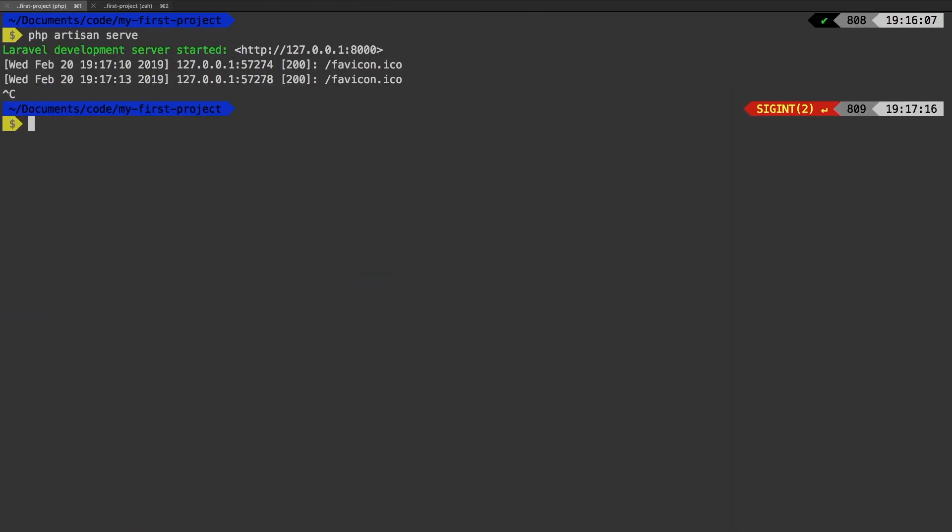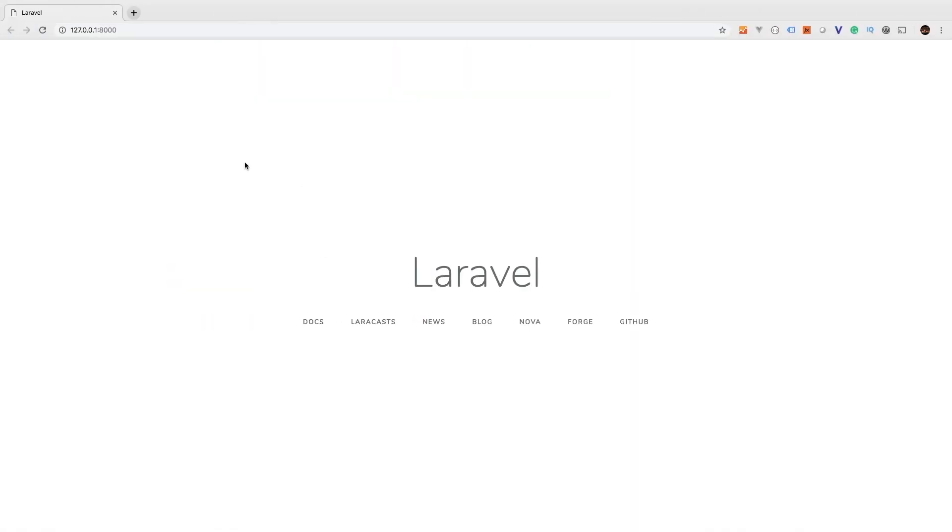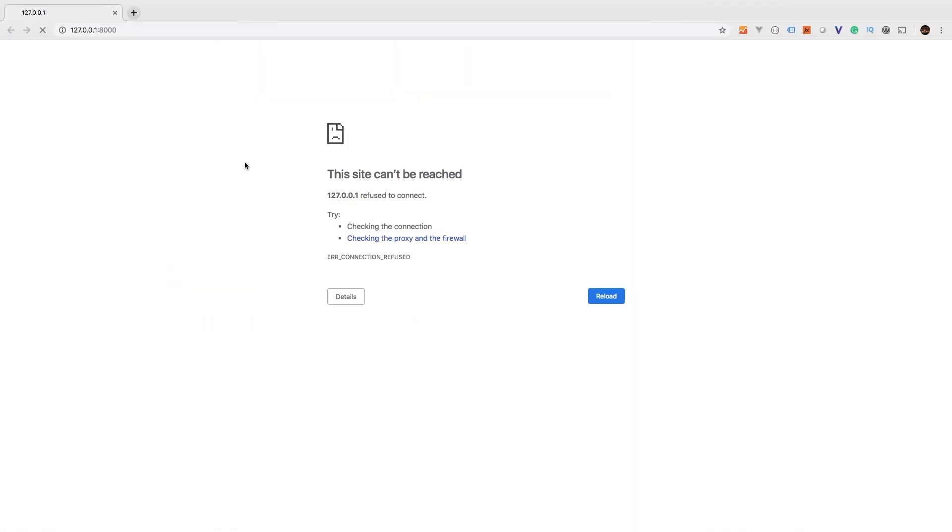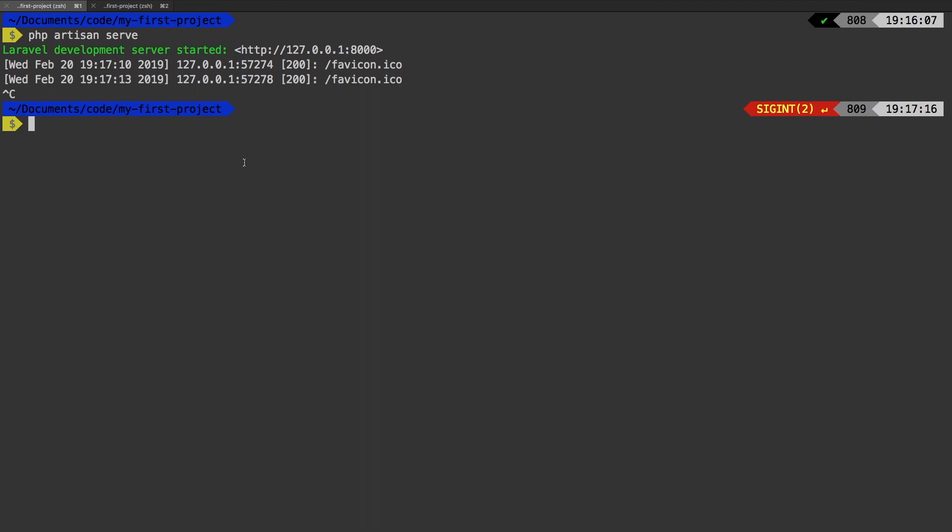...when I go back and hit refresh, nope it doesn't work anymore. So keep that in mind, make sure you are constantly running PHP Artisan serve and just leave it there.